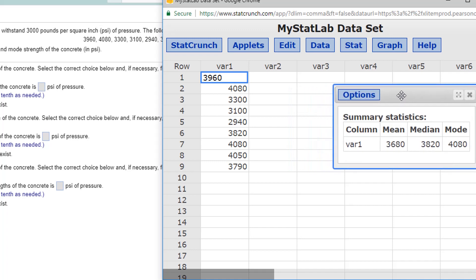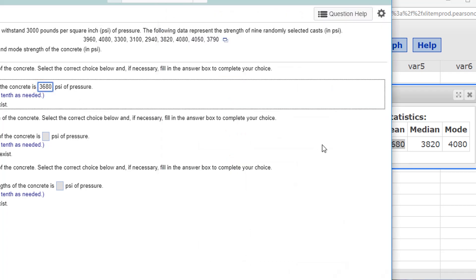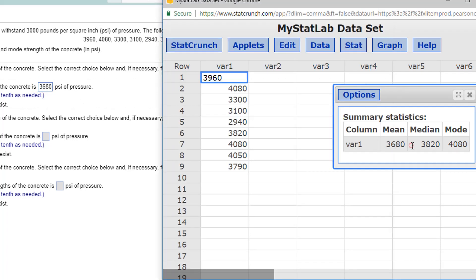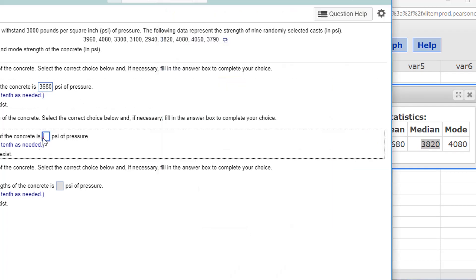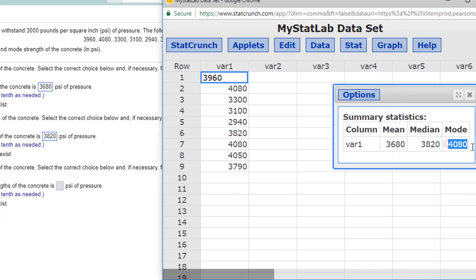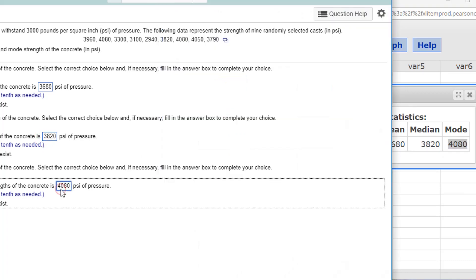Let's see. I'll just copy and paste. 3680 is my mean. The median, 3820. And the mode, 4080. Okay. Let's go on to the next problem.